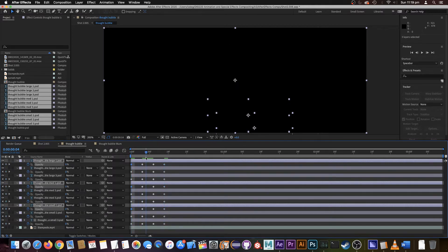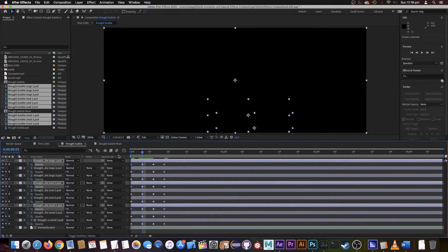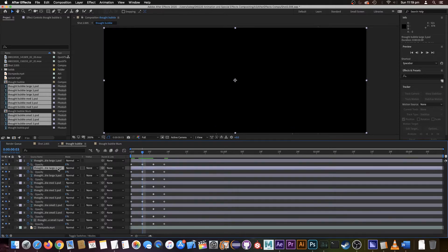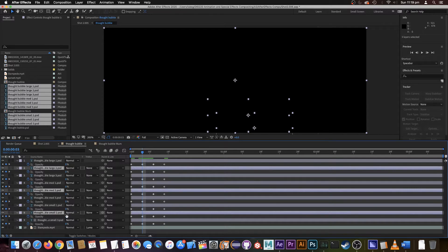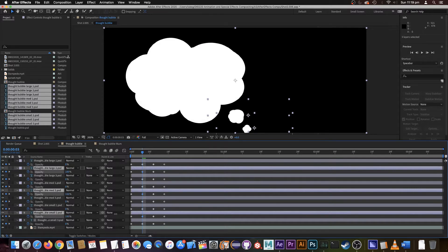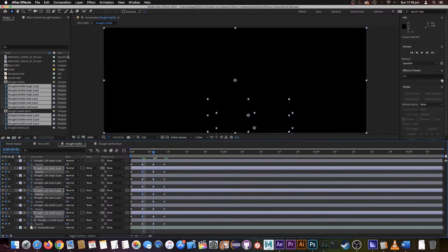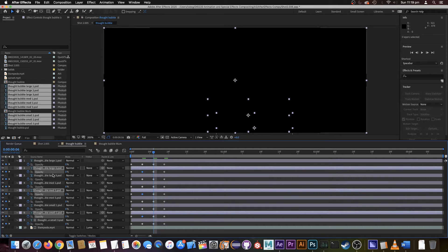Now we'll move to the second one, and we get our number twos and turn up their opacity, and number threes.